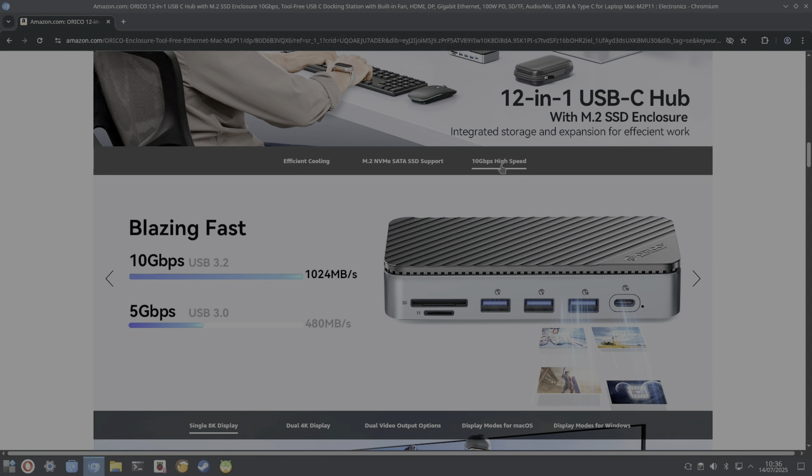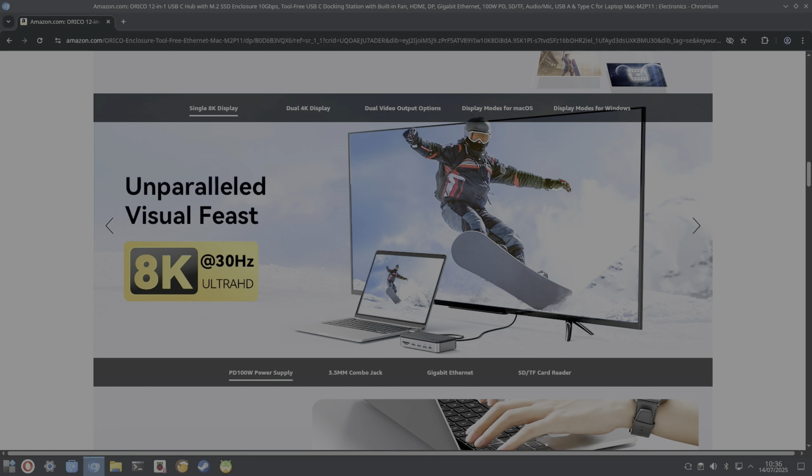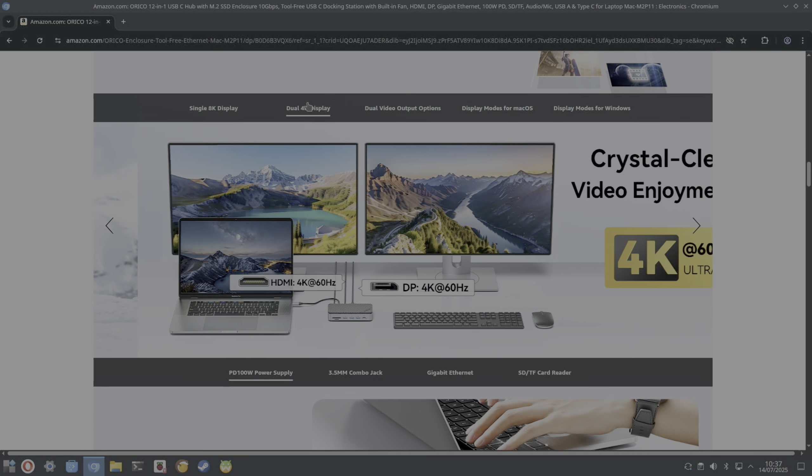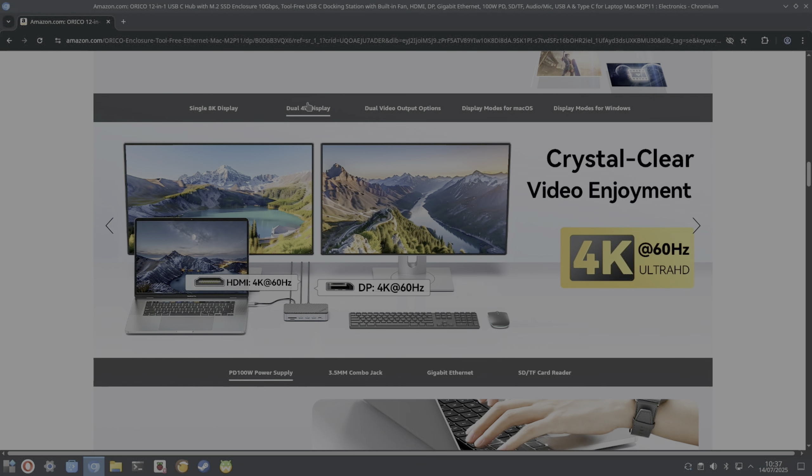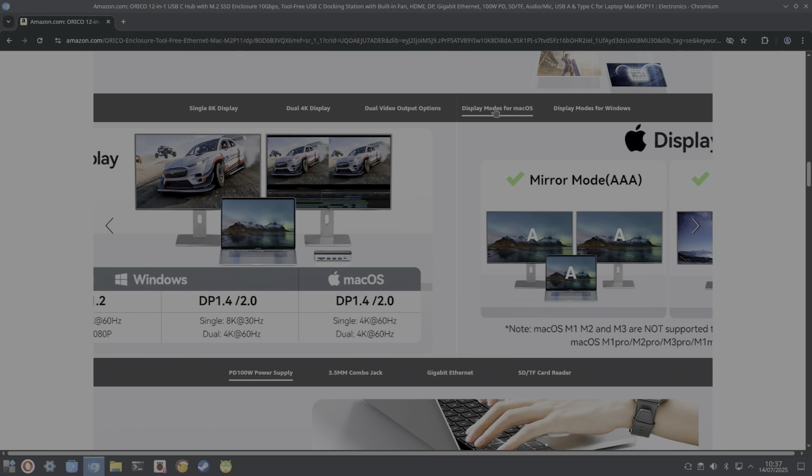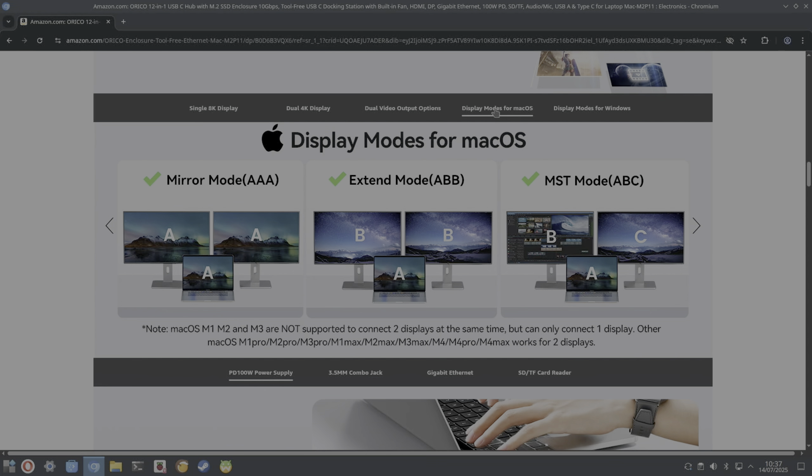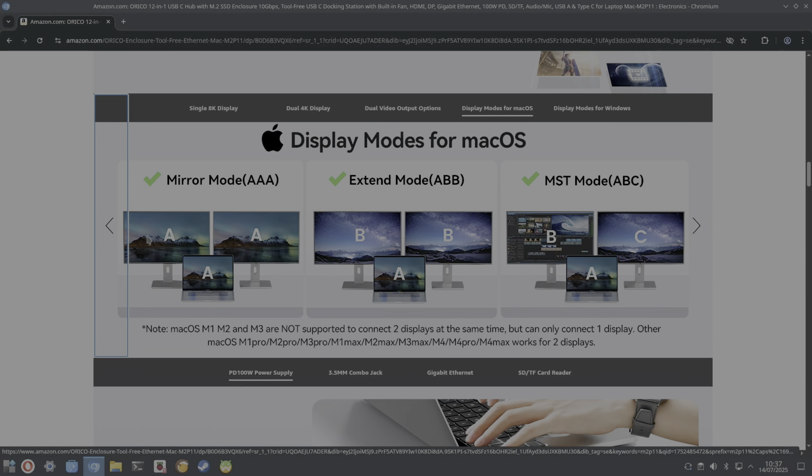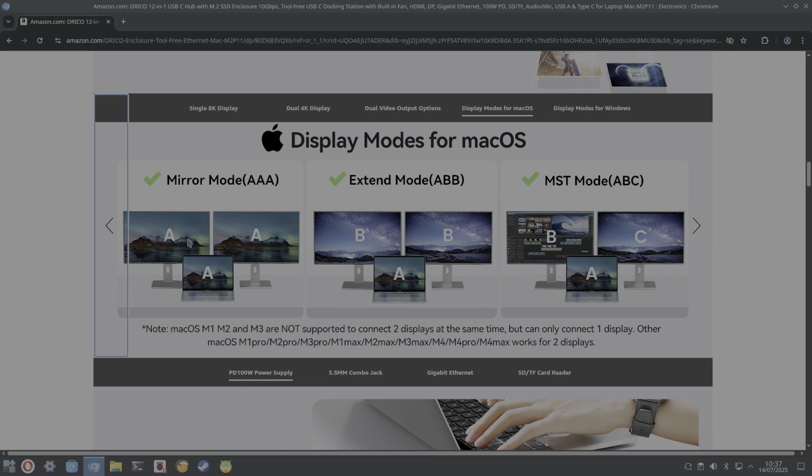10 gigabits per second USB 3.2 speeds. The HDMI outputs on it can support a single 8K display or dual 4K displays using an HDMI and a DisplayPort connection.